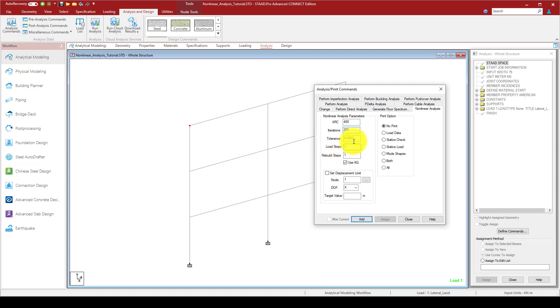The load step is 400 steps, and the rebuild steps is supposed to be 1.